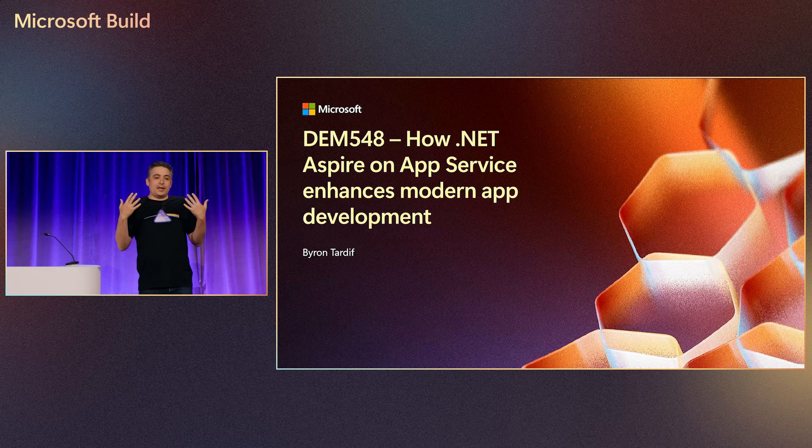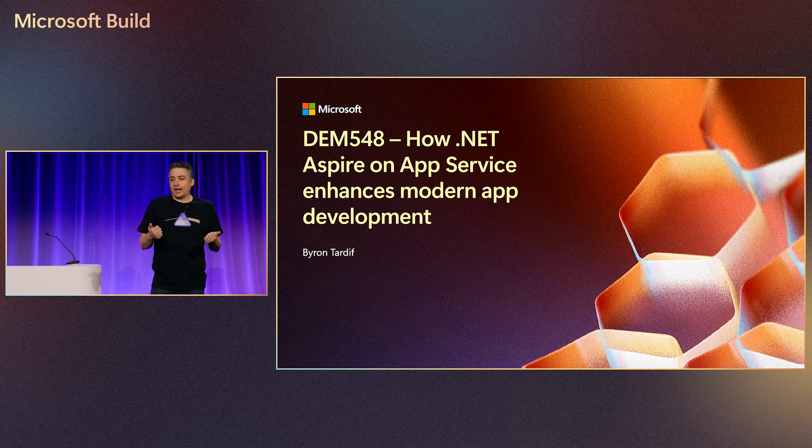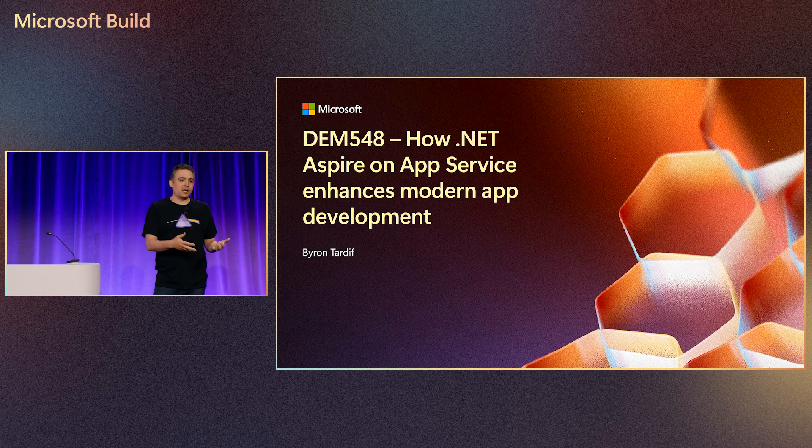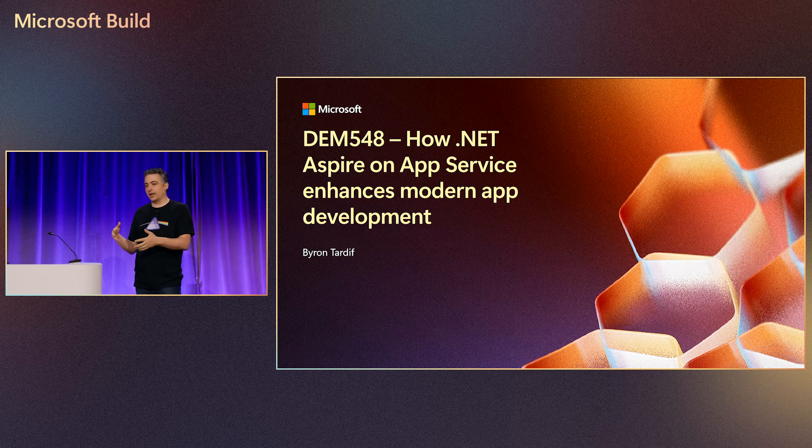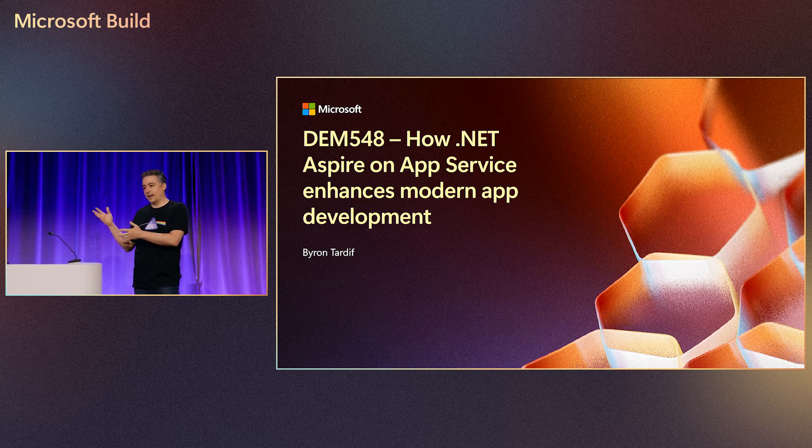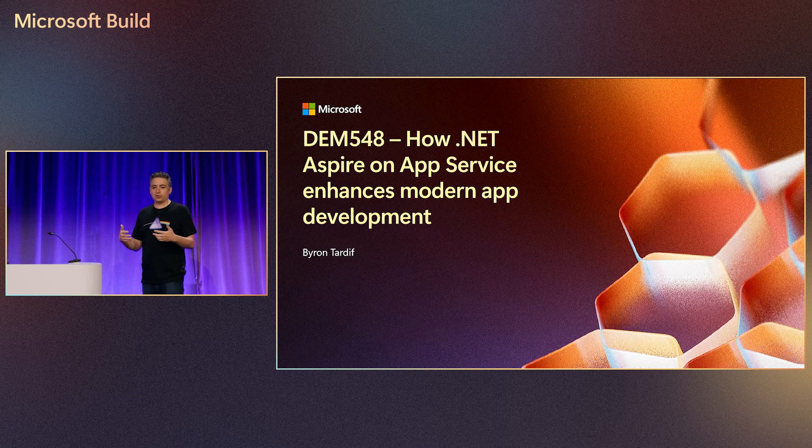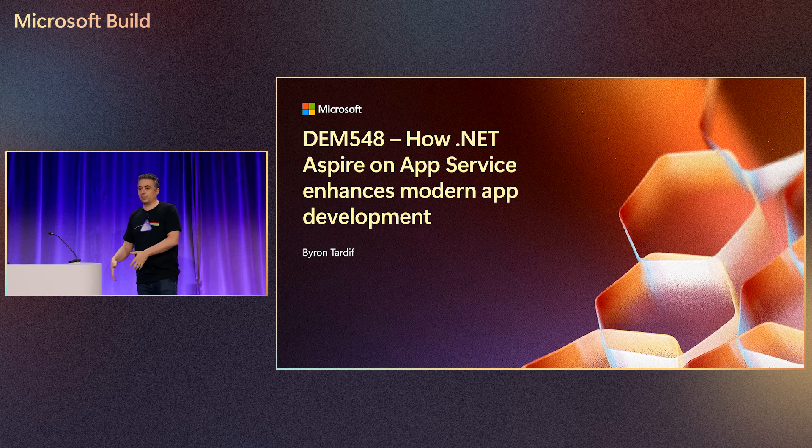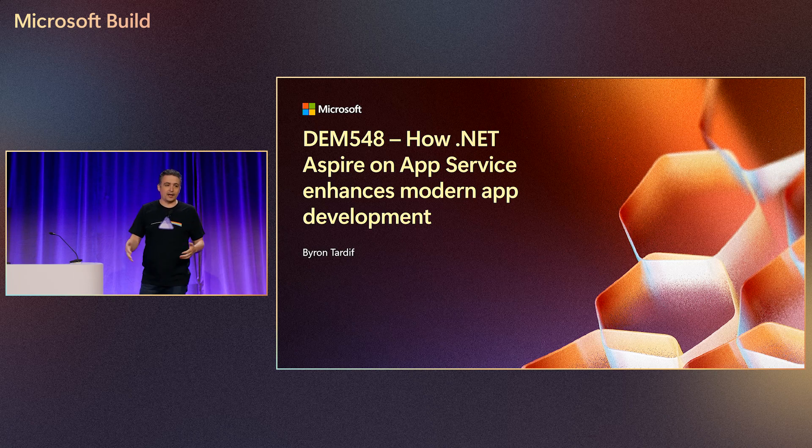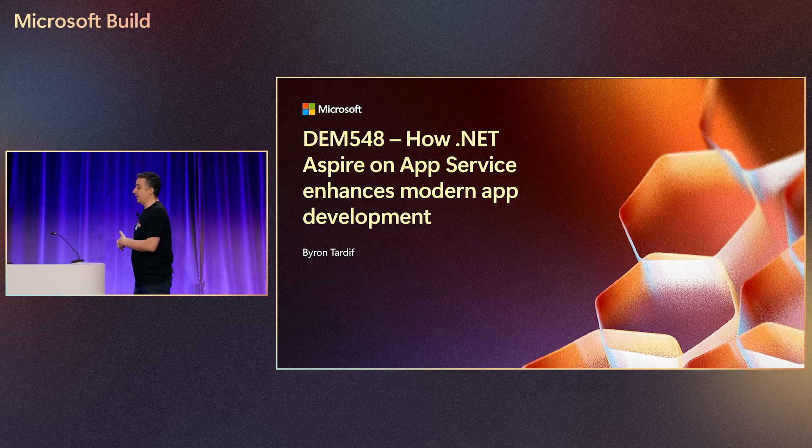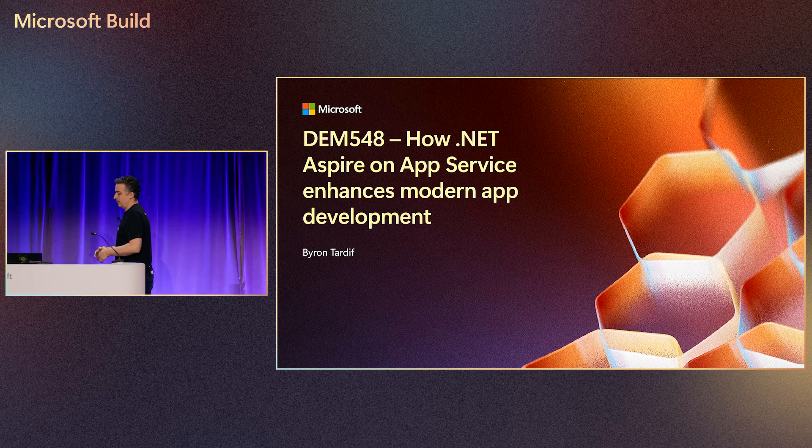The main thing is we have .NET developers. We have this new thing called Aspire and Aspire is an opinionated framework that right now lets you target Azure Container Apps. But what we keep hearing is that more and more people want to be able to target App Service because they're using App Service today and they want to deploy those workloads to App Service.